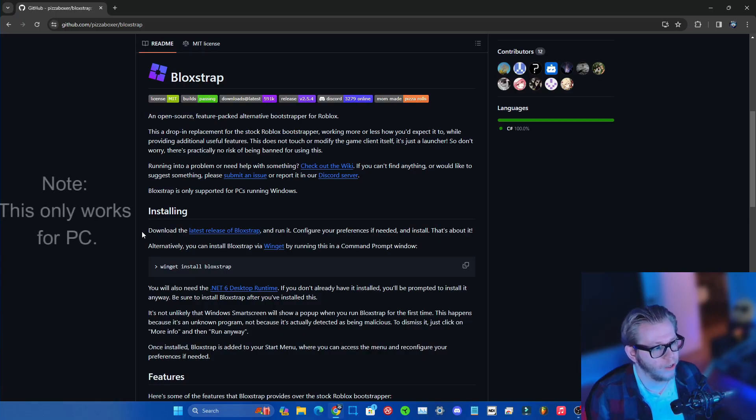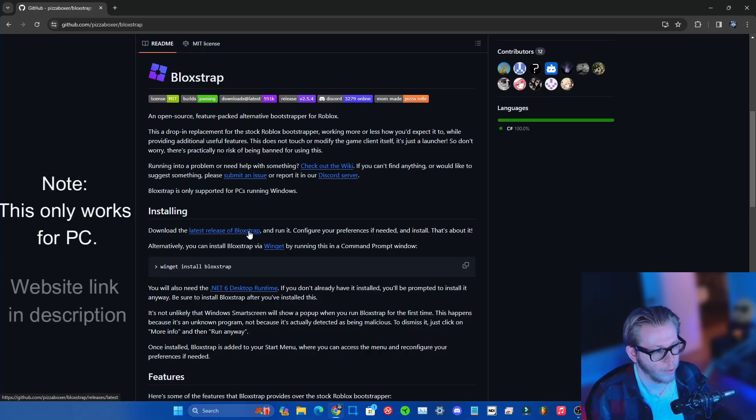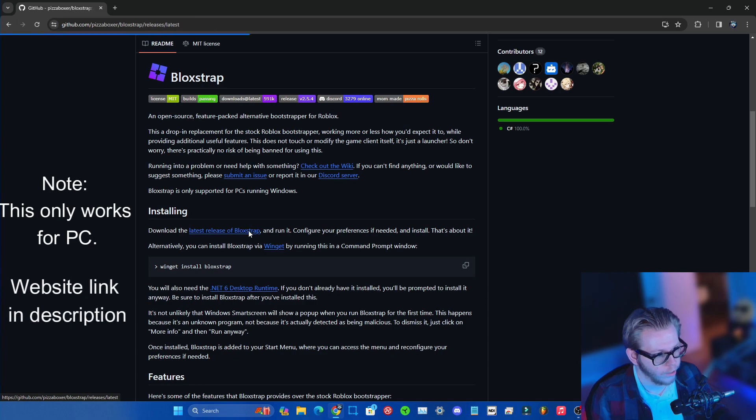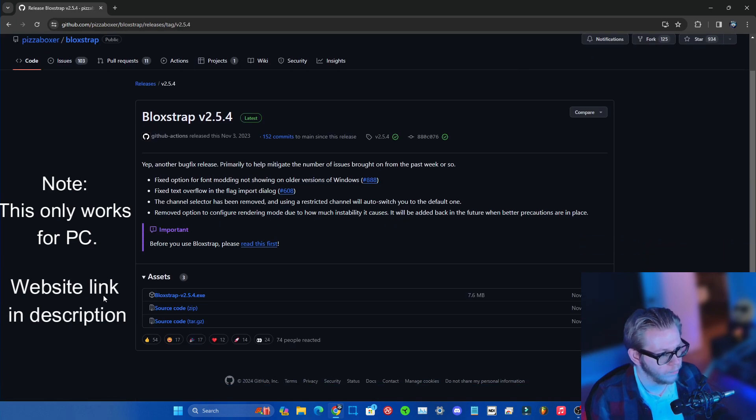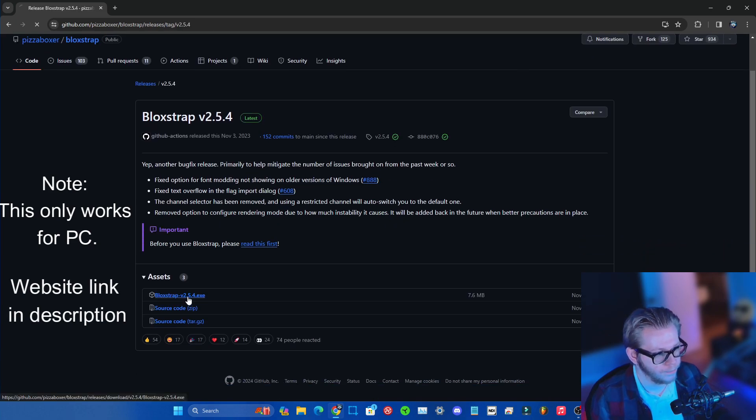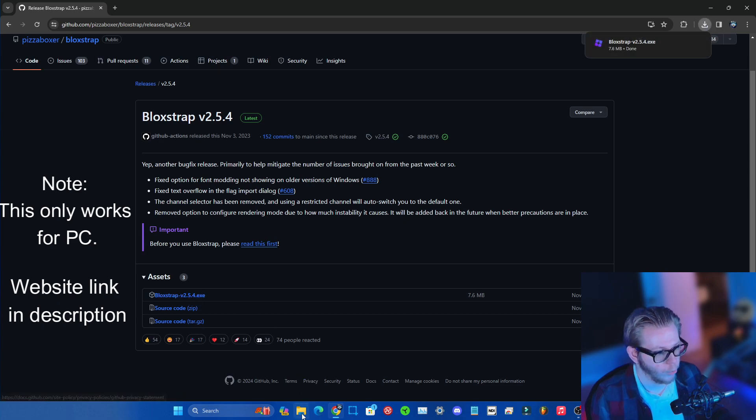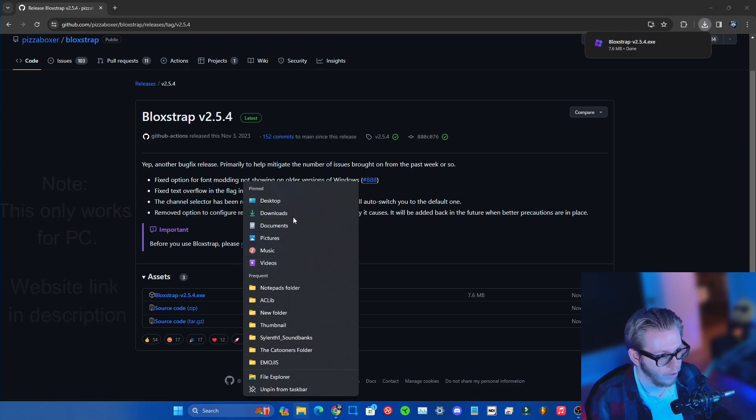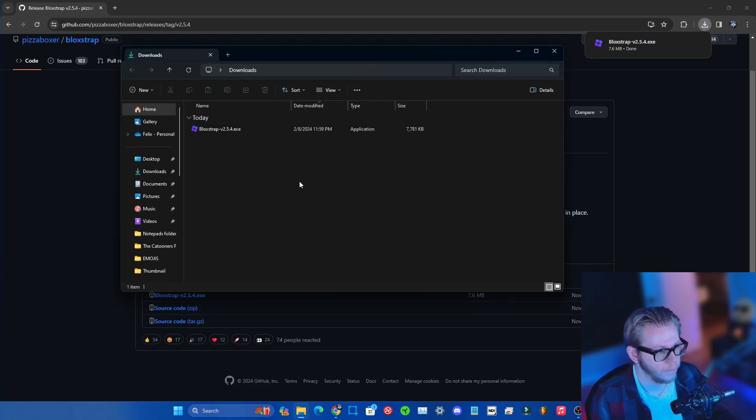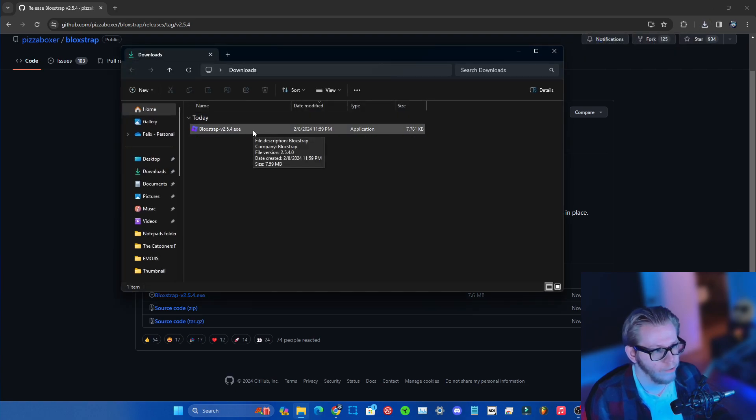So you wanna go over here to the download latest release of Blox Trap right here. You wanna click here, you wanna scroll down, get the executable file right here. You wanna install it, then you wanna go ahead and right click on the folder over here, go to your downloads folder, run the executable file.